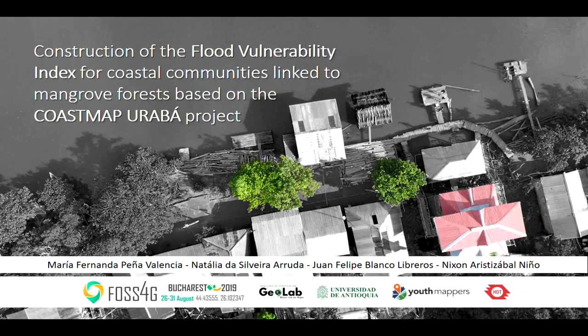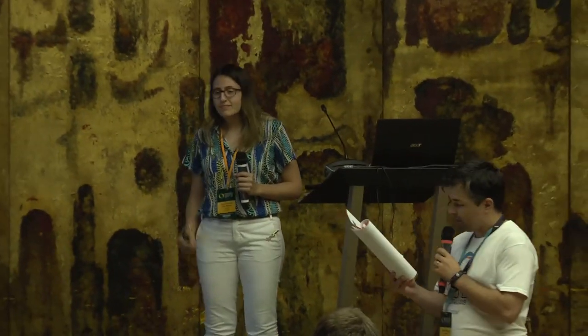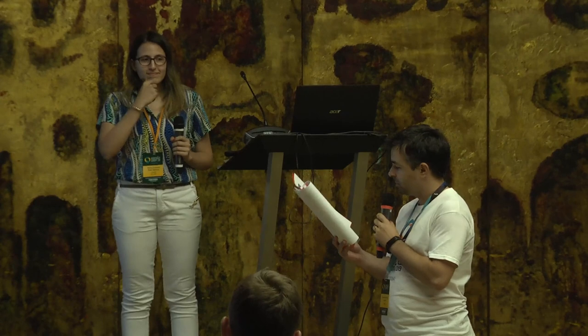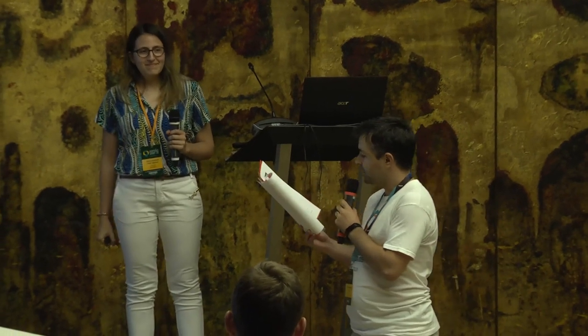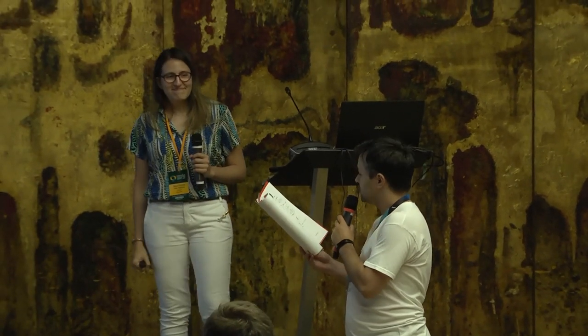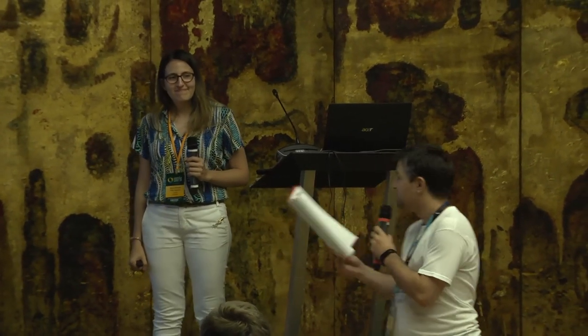Hello, we have the last talk from this track before the break and the plenary. We have a presentation on a vulnerability index for coastal communities linked to mangrove forests, based on the Coast Map Urbana project in Colombia by Maria Fernanda Pena Valencia, who also has colleagues working on this project.